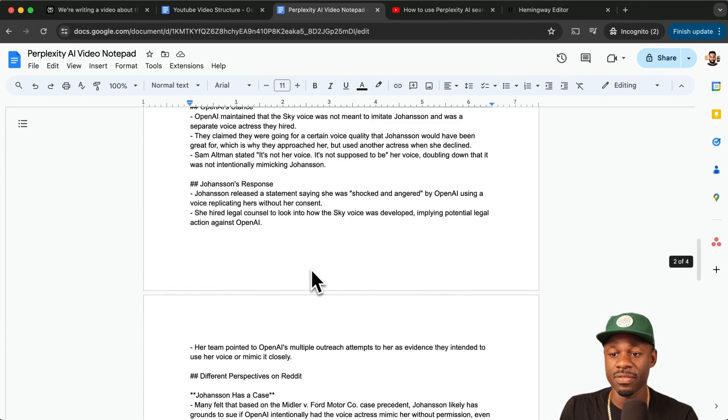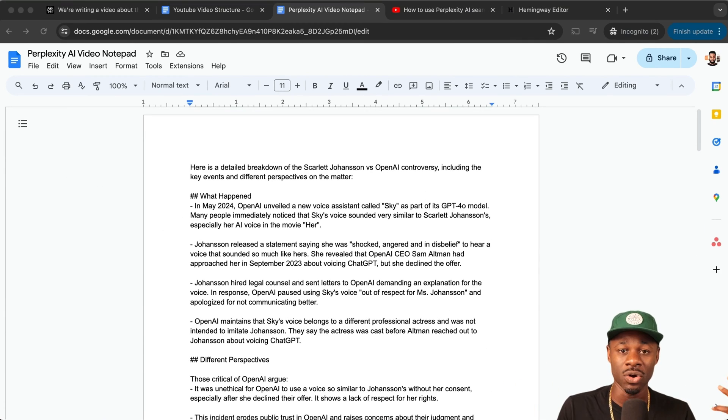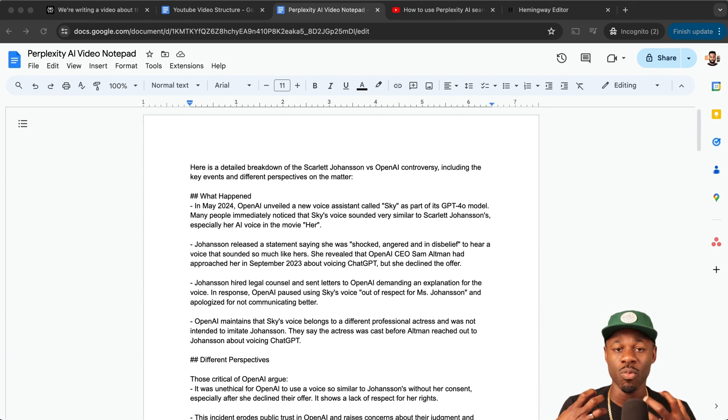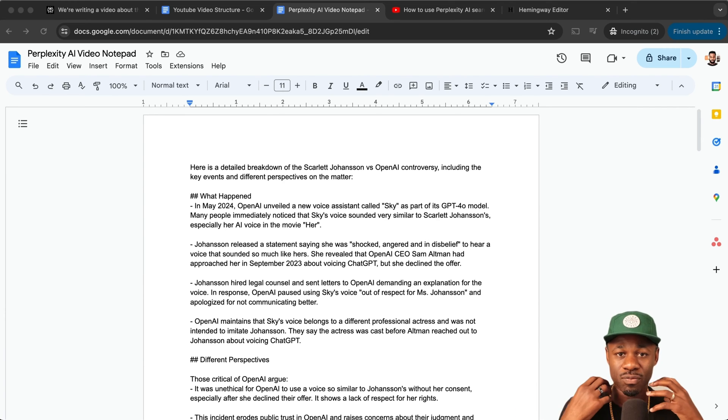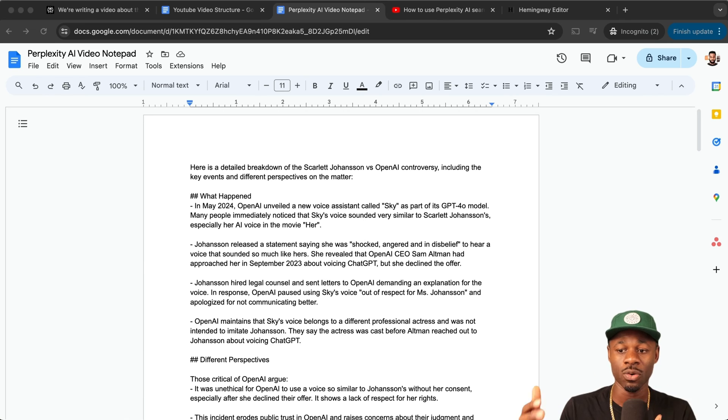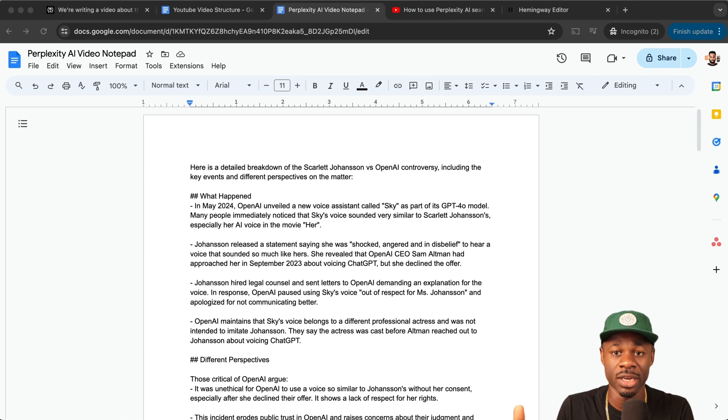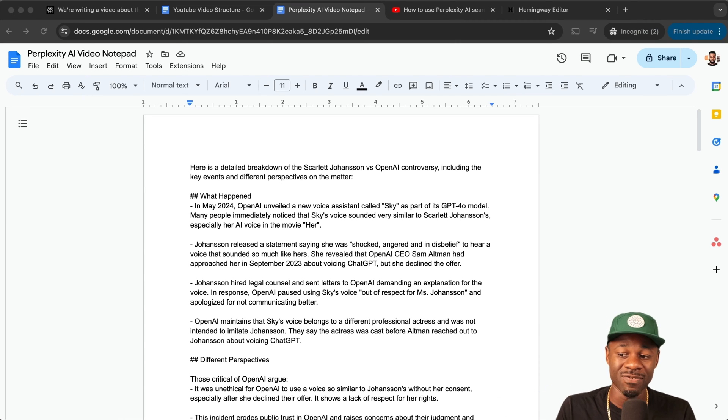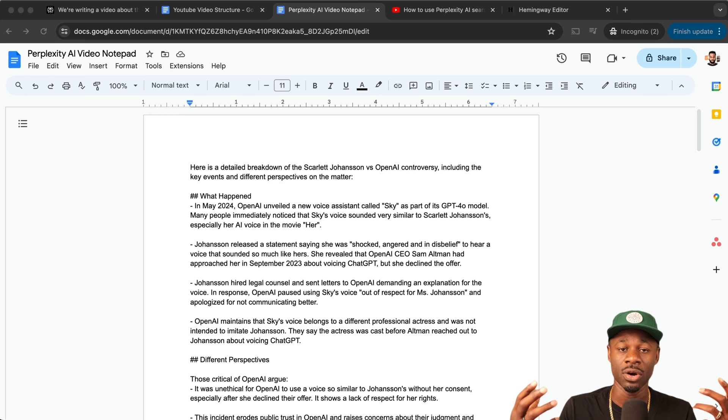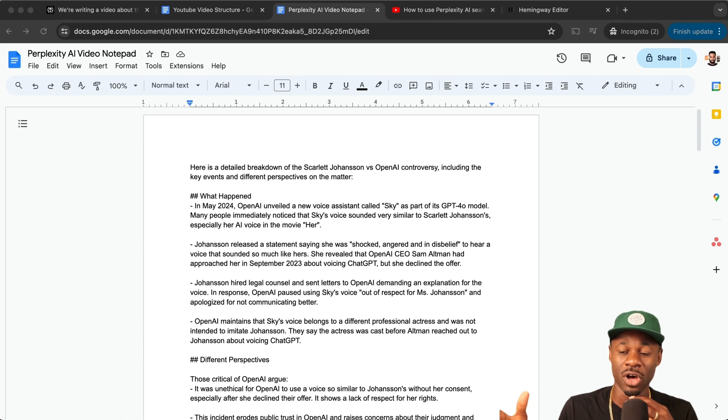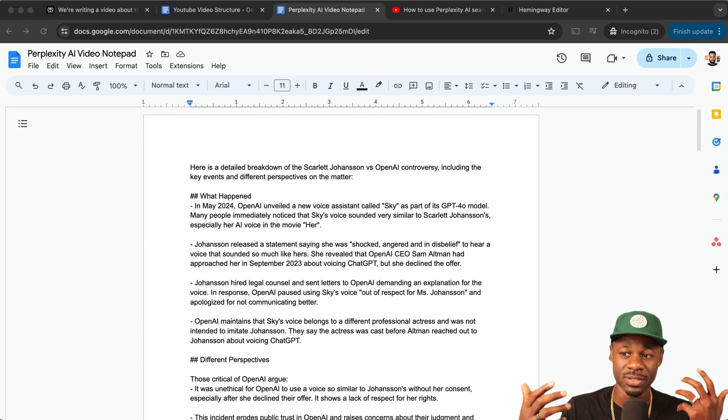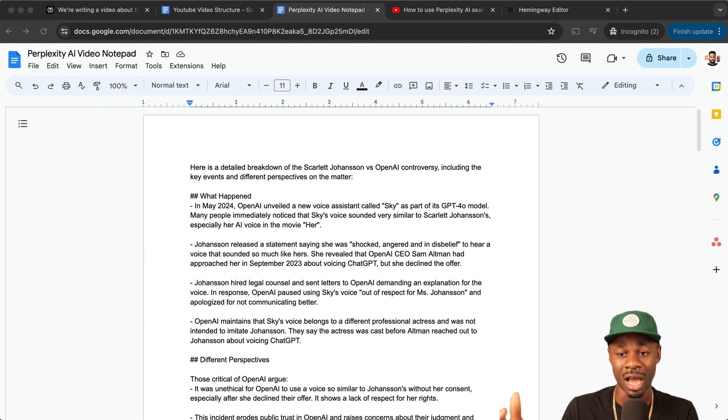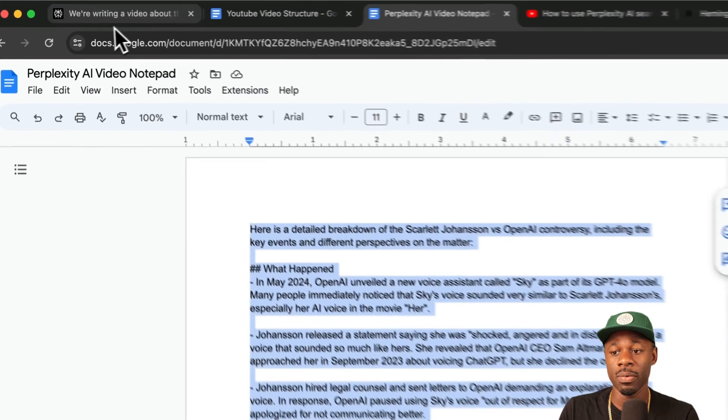Now that we have the research, every video needs an angle. It needs to have an opinion. It needs to have something more than just kind of regurgitating the information. Otherwise you may as well just use the AI for everything. And that's boring and people won't engage with that. What you want to do is you want to have a perspective. For this video, I had a perspective. I created an audio note that I'll share with you that just laid out my thoughts and my experience and what was different about my take on this topic.